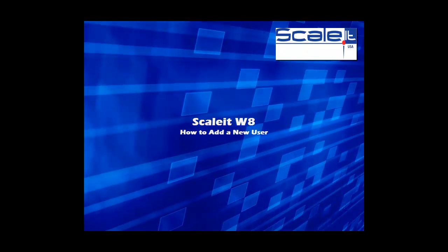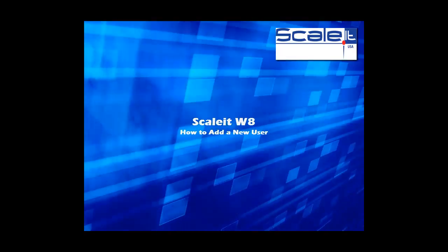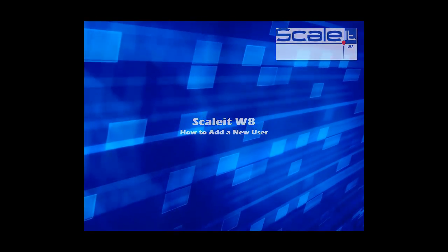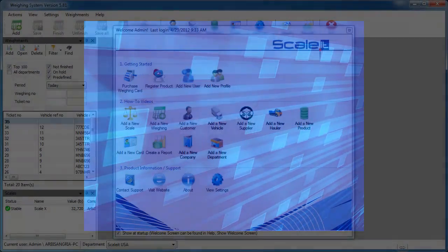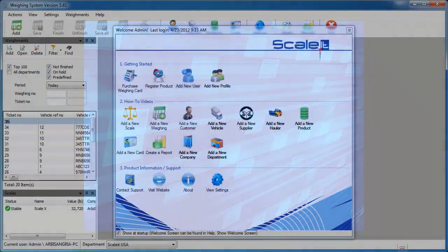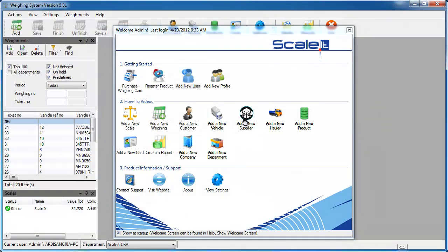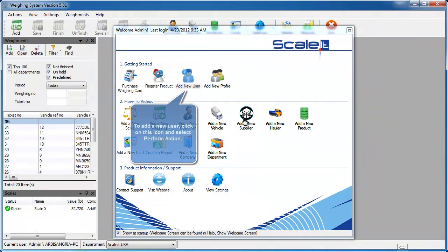Welcome to ScaleIt Weigh, how to add a new user. Here we'll show you how to add a new user into the ScaleIt Weigh software. We'll begin at the welcome screen where you'll see an option to add a new user under Getting Started.